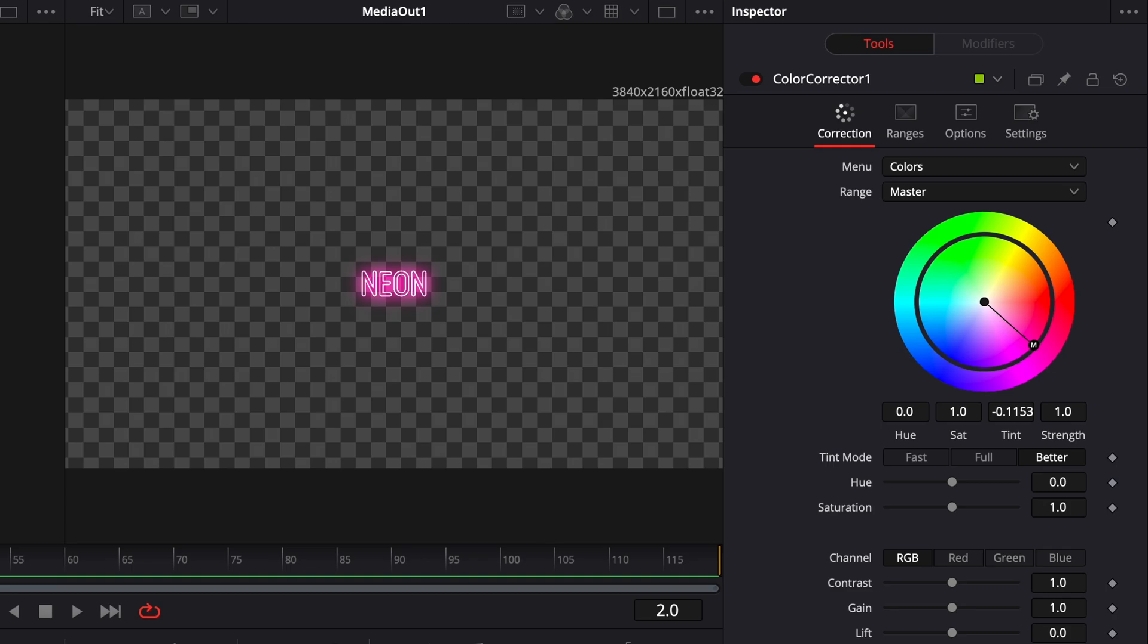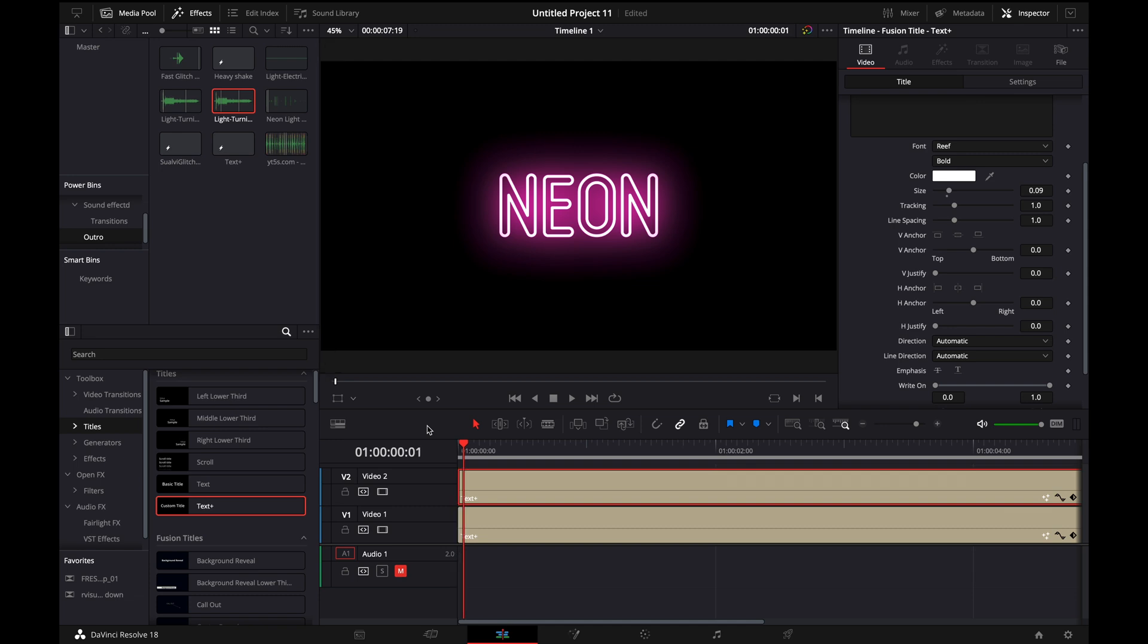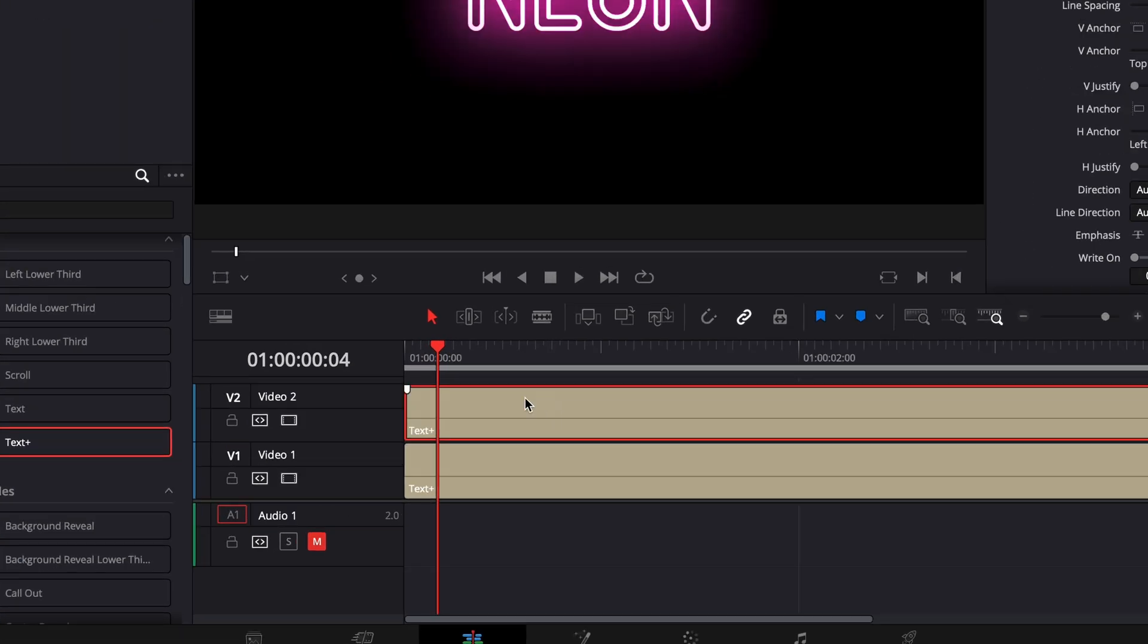Just like that. And when you go back to the edit page, you can see we have the neon glowing effect. But maybe we want to make it flicker, so what we're going to do is I'm going to go a few frames in on this top layer here.